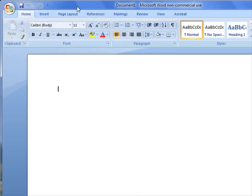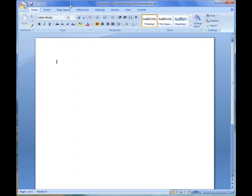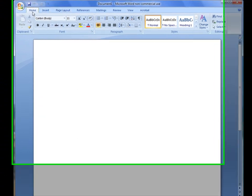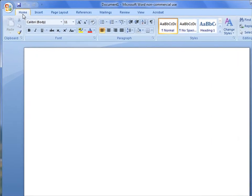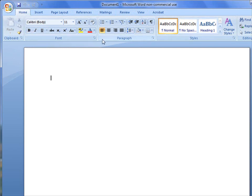Another main feature that we have here that's a big difference is our ribbon bar. We have these ribbon bars that start with Home, Insert, Page Layout, References, Mailings, Review, View, Acrobat. The Home ribbon bar here, when you click on it, it's like a tab. It has a variety of different options. They try to divide it up into sections depending on what you're trying to work with.